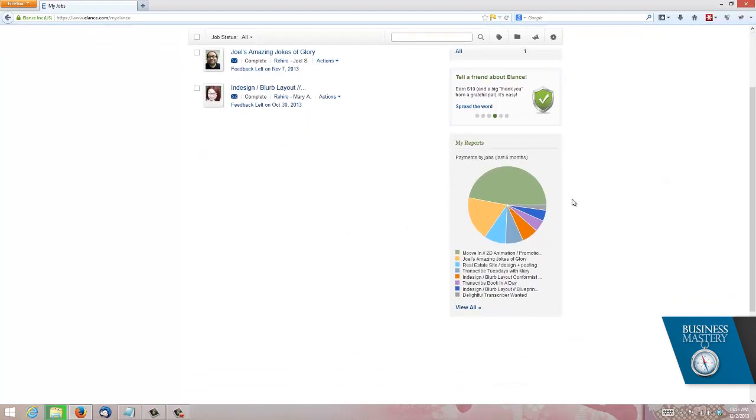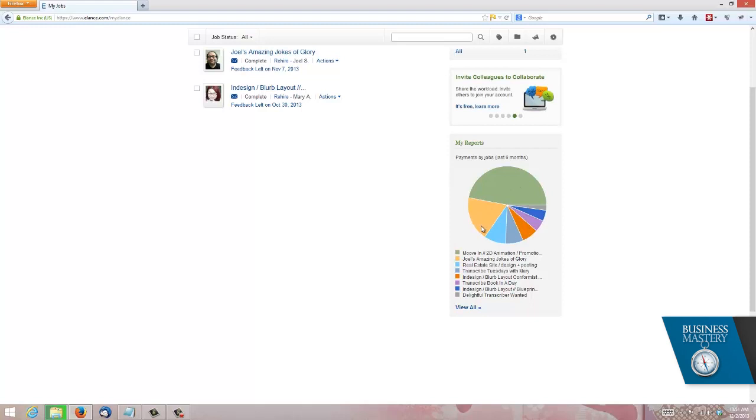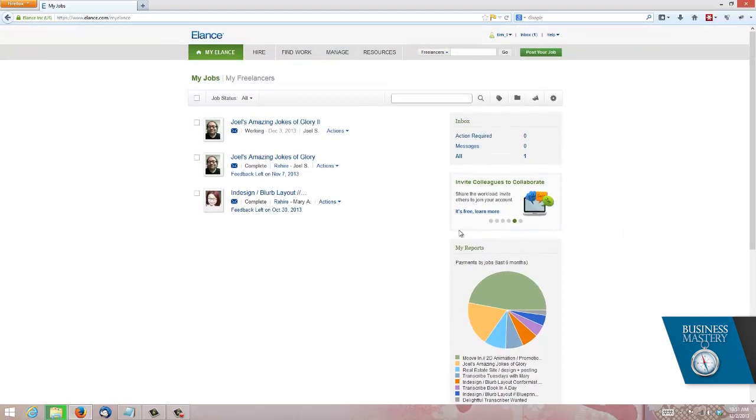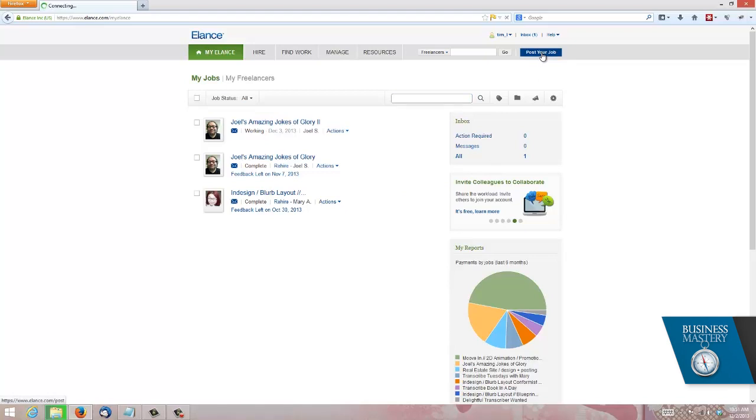I've never had any problems there, just worth knowing that it's sitting there. And you can see here under reports, these are my last six months worth of jobs. You can see by money at least, I've spent the most of my money on animation. A lot here on writing, some design work here, transcription and so on. But let's jump into how to actually get a job going. For that you're going to need to click this button up here that says post your job.